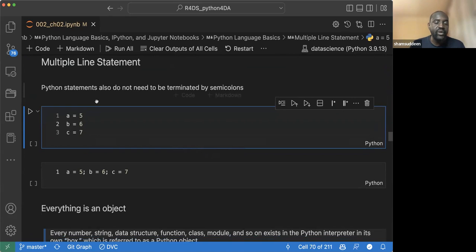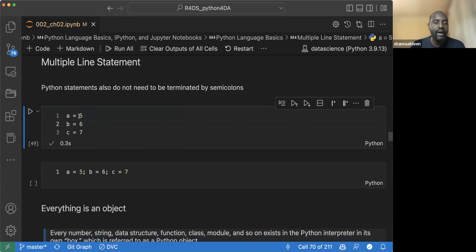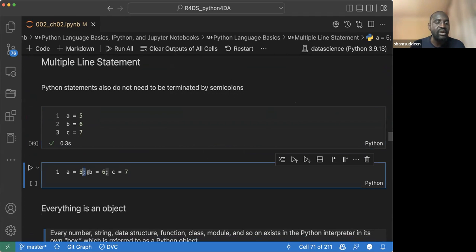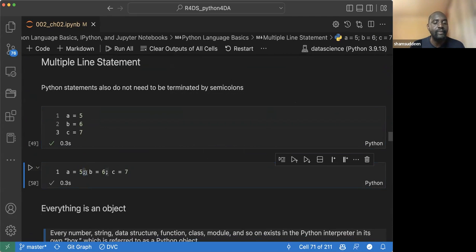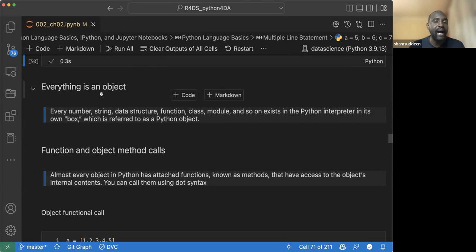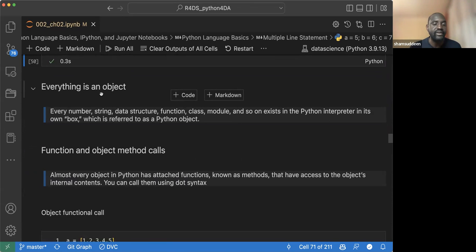He then talked about multiple line statements. Here we have a, b, c all assigned variable values. Python doesn't use terminators like other programming languages — you don't need a semicolon at the end of a line. But you can use a semicolon if you want to put everything on a single line. He also covered that in Python, everything is an object — whatever you do, class, variable, everything is an object. So what you can use with one object, you can use with any other object.